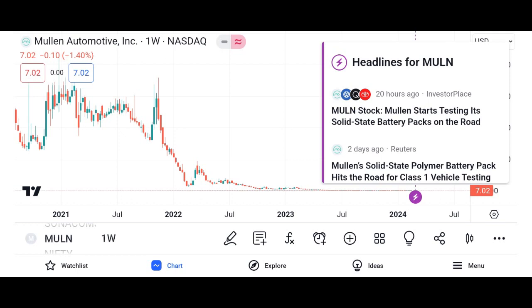Market analysis: evaluate Micron's market share and its position within the semiconductor market. Discuss industry trends and factors influencing Micron's growth prospects, such as demand for memory and storage solutions, technological advancements, and competition. Highlight any recent developments or partnerships that may impact Micron's market position.